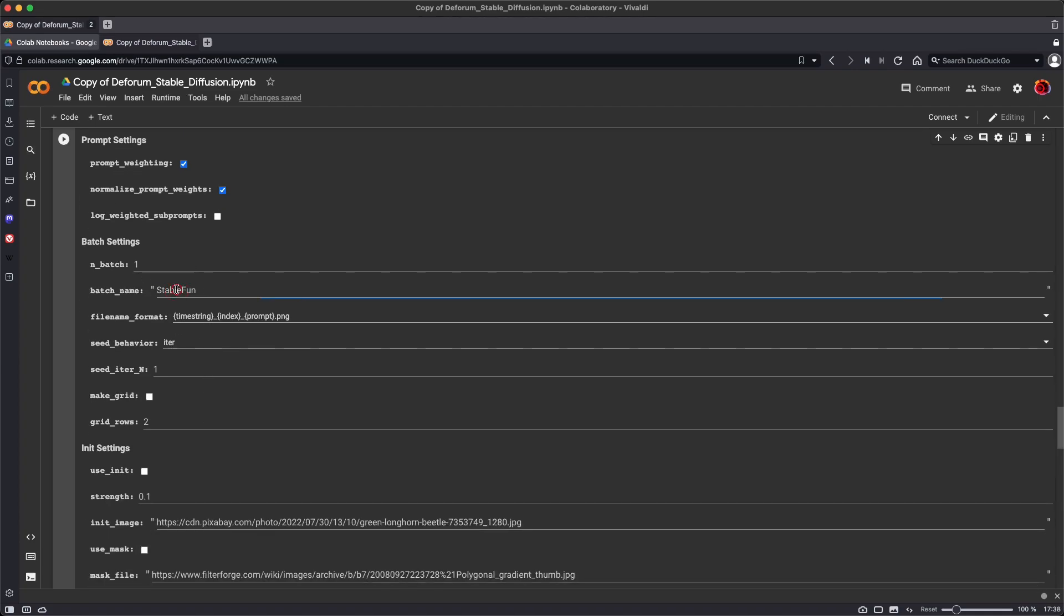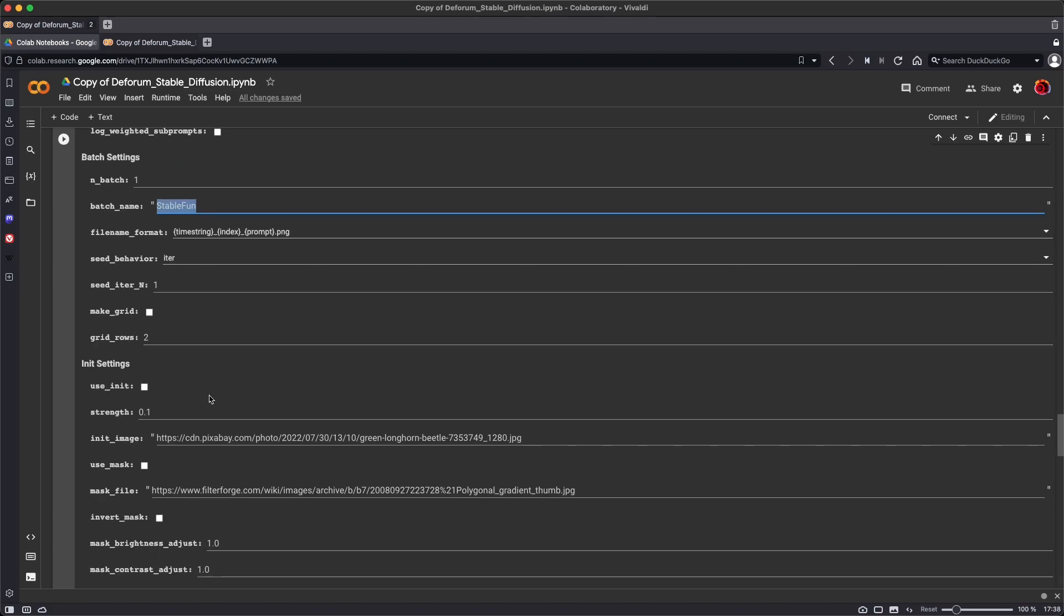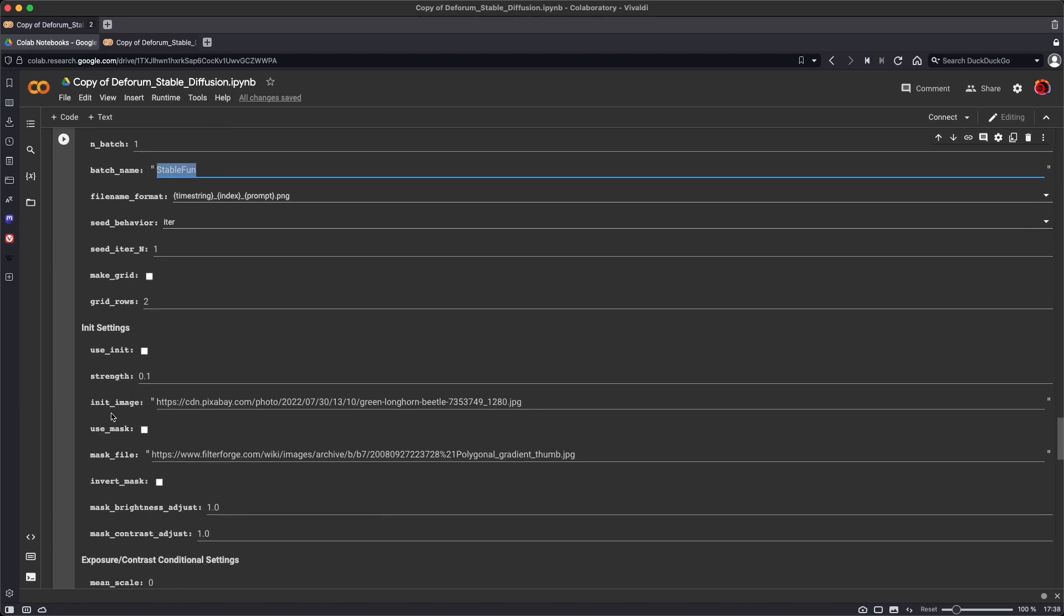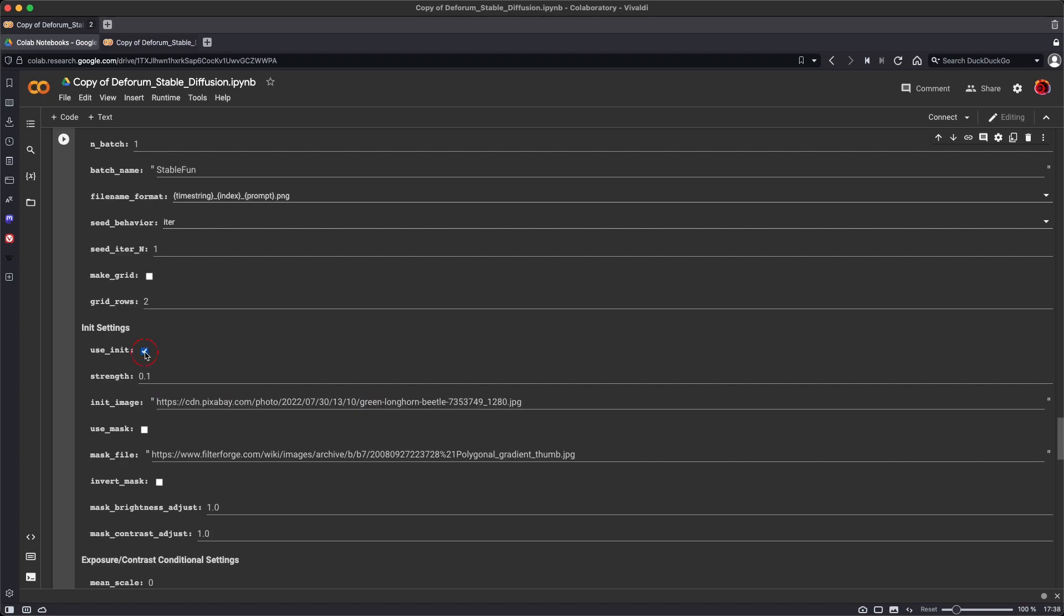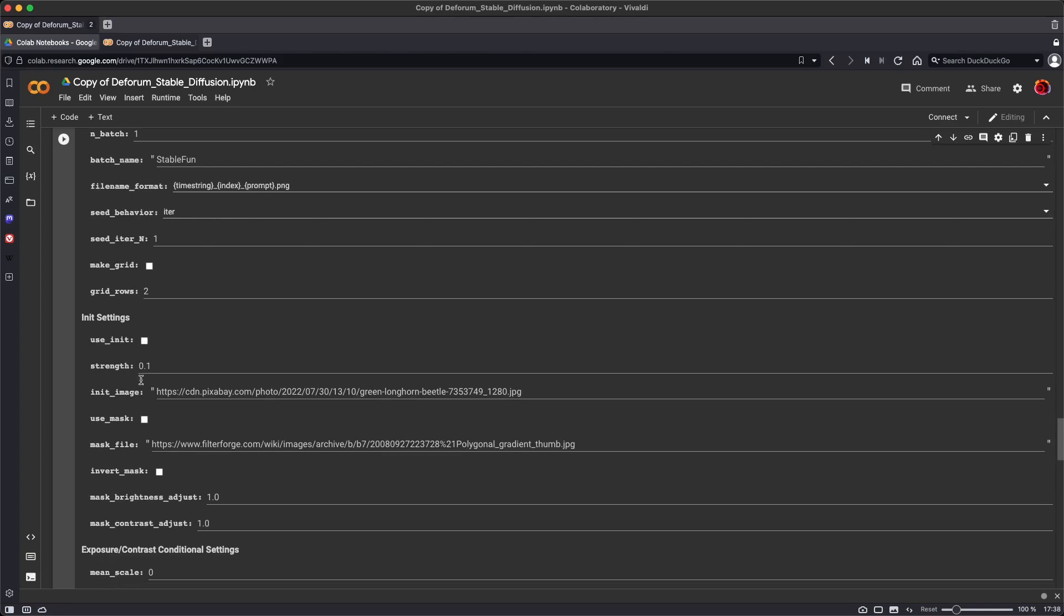Batch name is the name of the folder that's going to be created in your Google Drive, and the name attached to the images that are going to be generated. The init image is like an image prompt in MidJourney. It's not going to be utilized unless you check on use init, and then you have a strength parameter, which allows you to set how strongly that image will affect the generated image. For now, we'll leave use init unchecked.